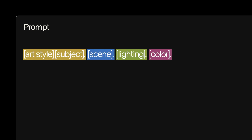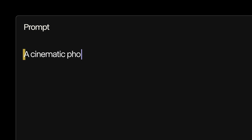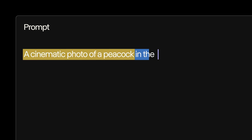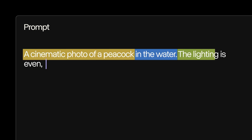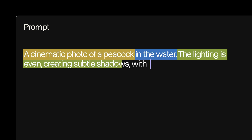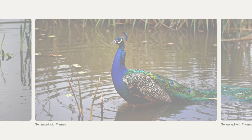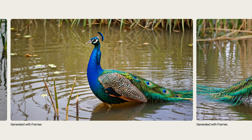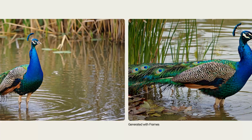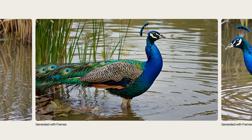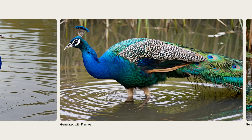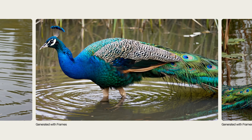For example, a cinematic photo of a peacock in the water. The lighting is even, creating subtle shadows with a muted natural color palette. Within each section of that prompt, you can keep descriptions general or choose to get much more specific, and Frames will handle the rest.